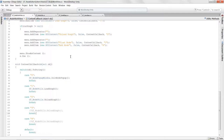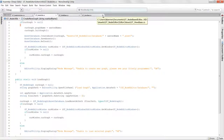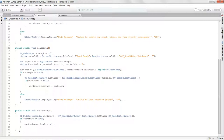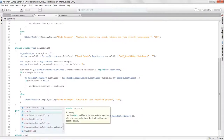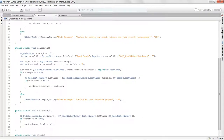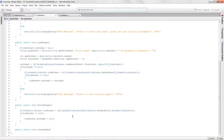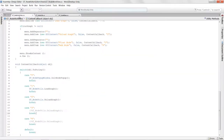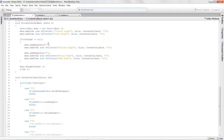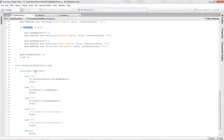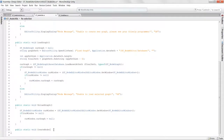I'm going to go over to my NodeUtils and create a new static method that will create a node for us. We'll say public static void CreateNode. For our arguments, we need the current loaded graph — we know curveGraph is not null at this point — so we can send in a GTNodeGraph called curveGraph.